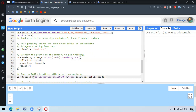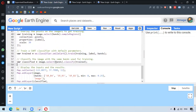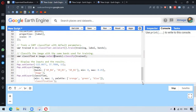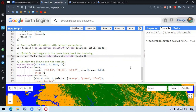We train our CART classifier with .train. The function for the CART classifier is ee.classifier.smileCart, and the default parameters have been used. We further classify the image with the same bands used for training, done by .classify and the trained classifier. We can add the image and the classified image as layers. Running this, we get the image and the classified layer.